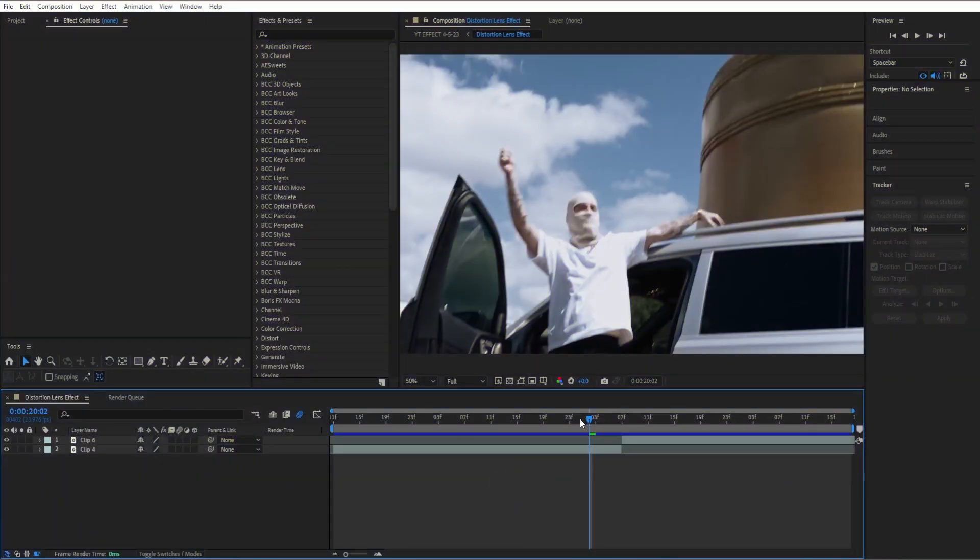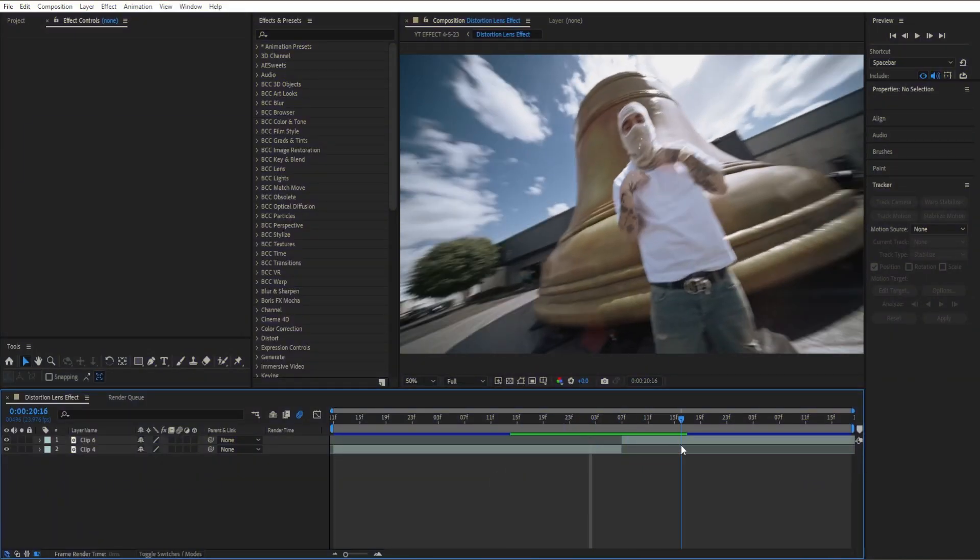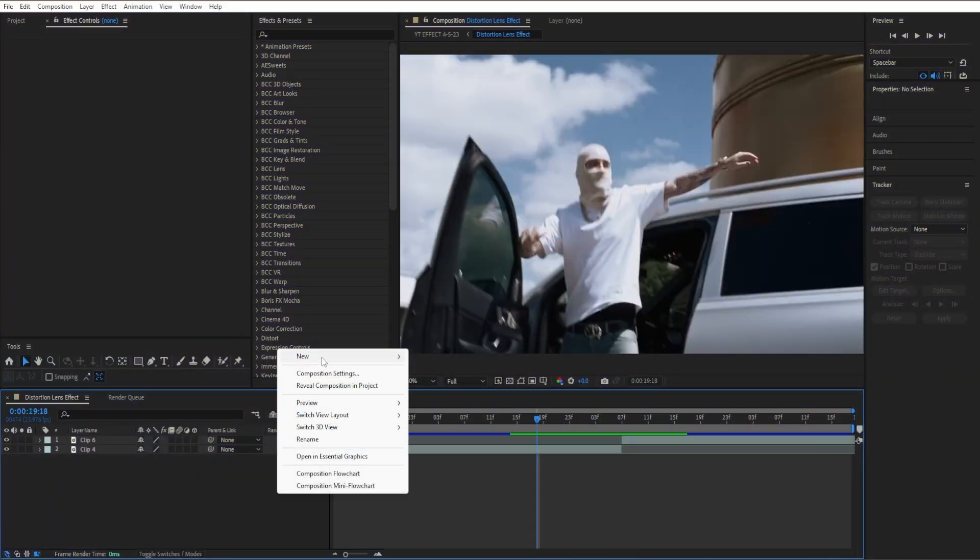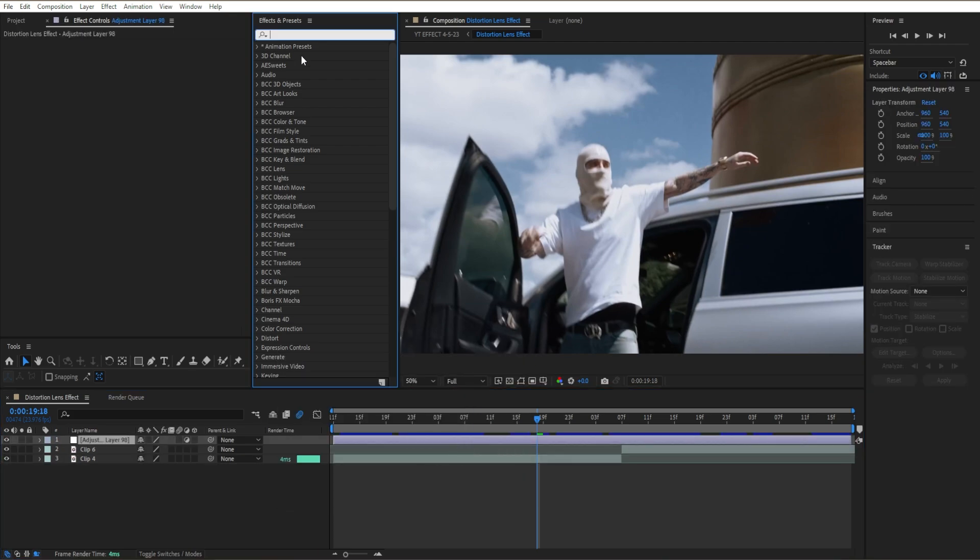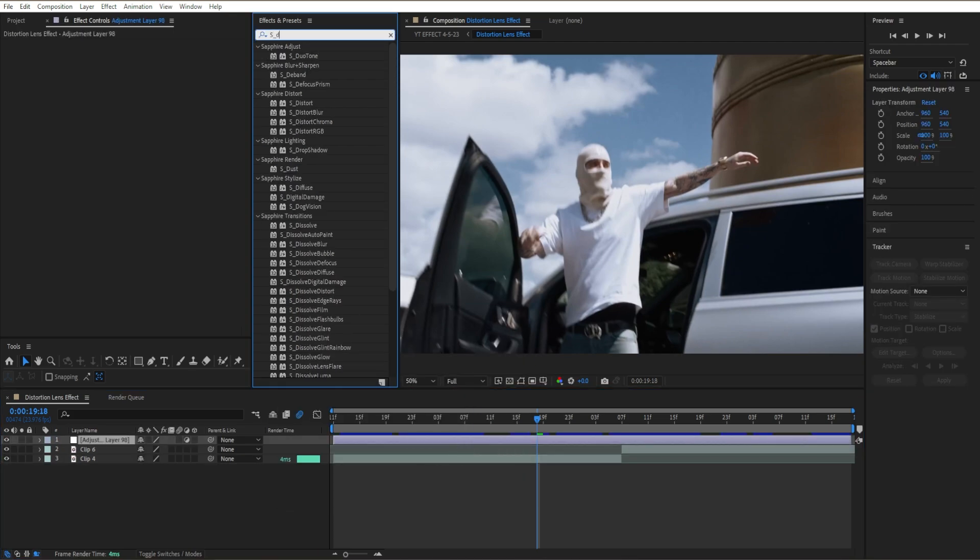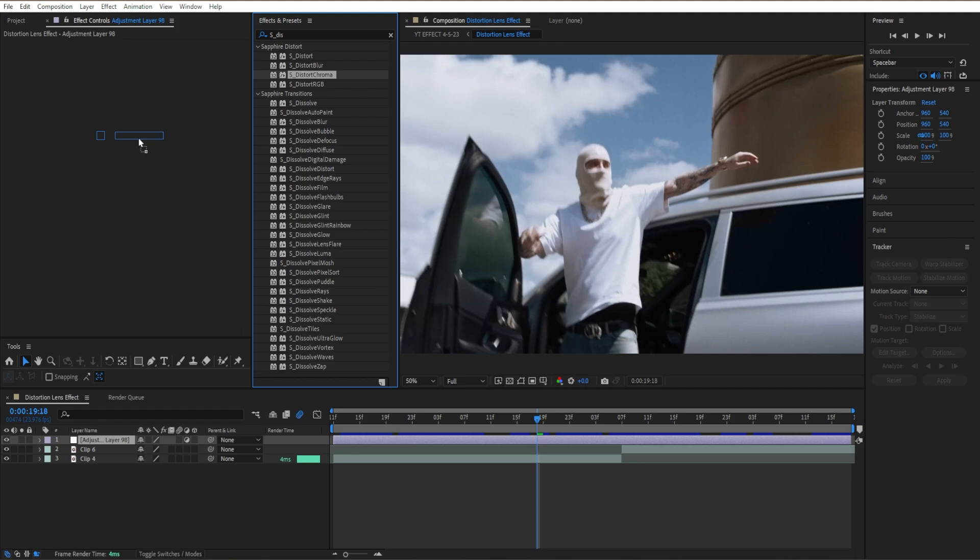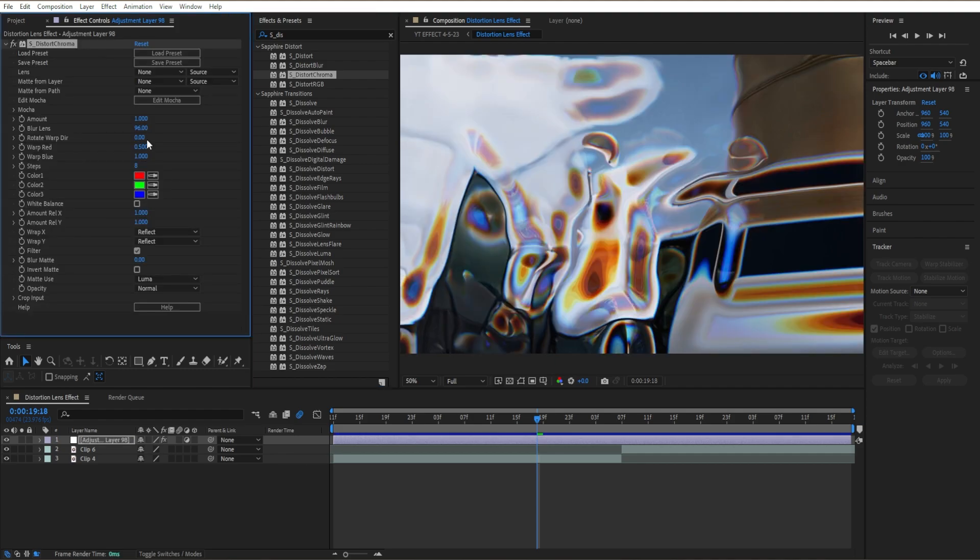Starting off, I already have two clips right here. The first thing I'm going to do is make an adjustment layer, then I'm going to add S_Distort Chroma. It is part of a paid plugin.